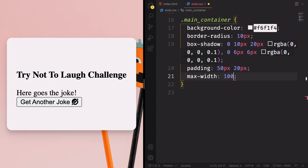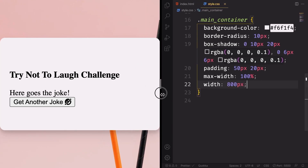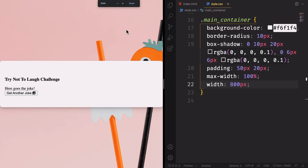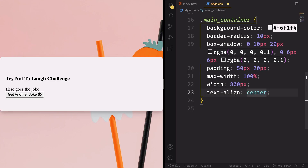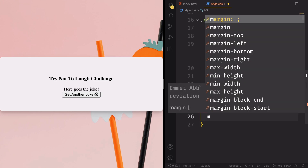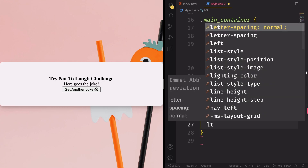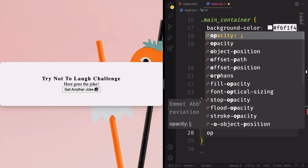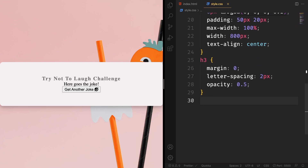Let's also have padding of 50 pixels top and bottom, 20 pixels left and right. For the matching, max-width is 100%, and width is 800 pixels. I like to give it some zoom because some people are watching on mobile phones. Text-align is gonna be center. Now we want to grab our h3 — let's set margin to zero, letter-spacing 2 pixels, and decrease the opacity so it doesn't compete with our jokes.